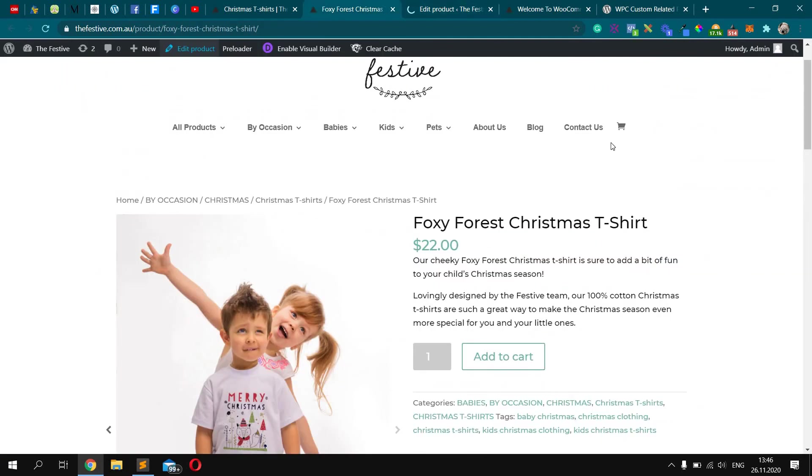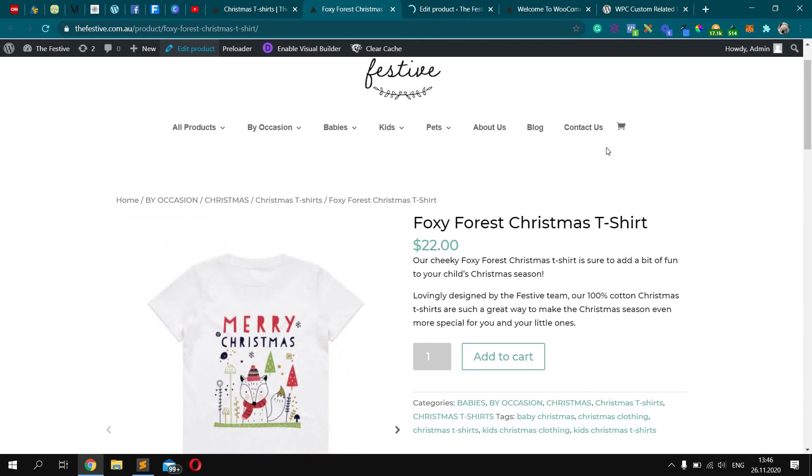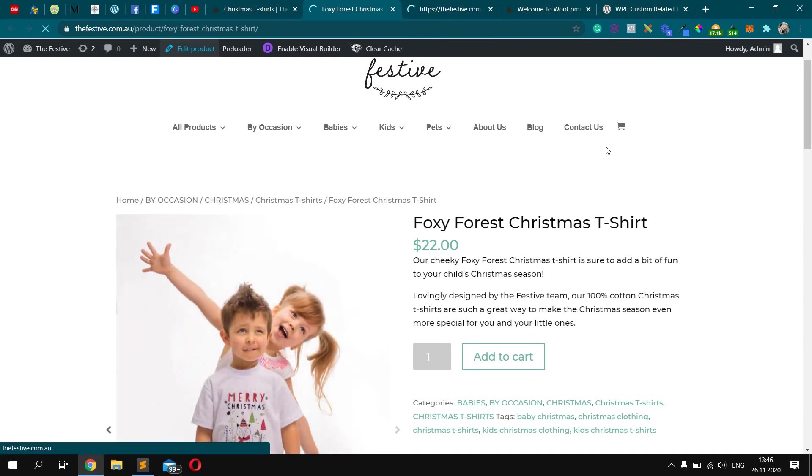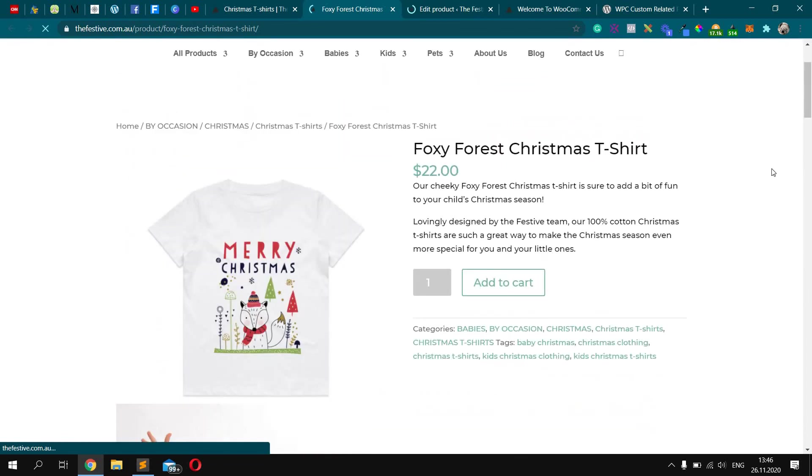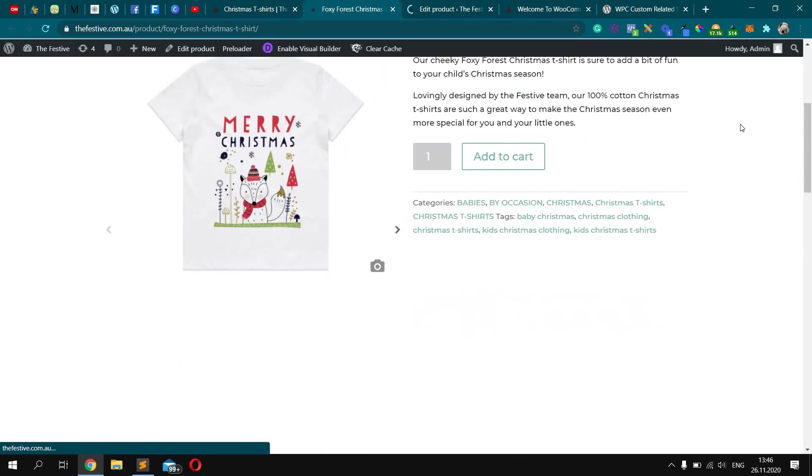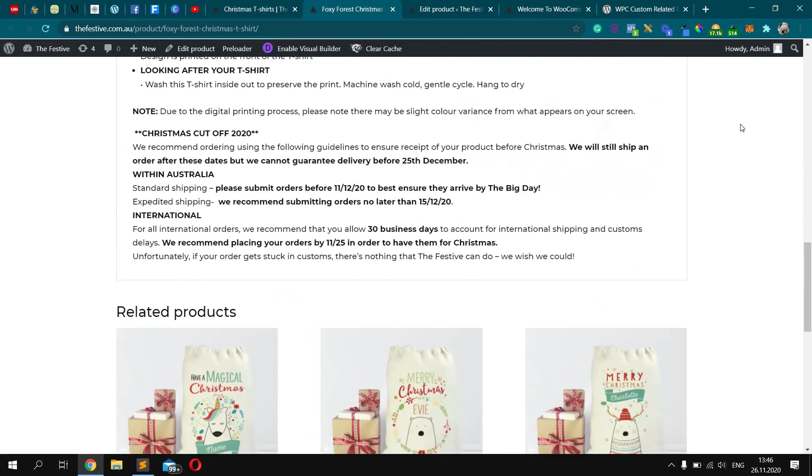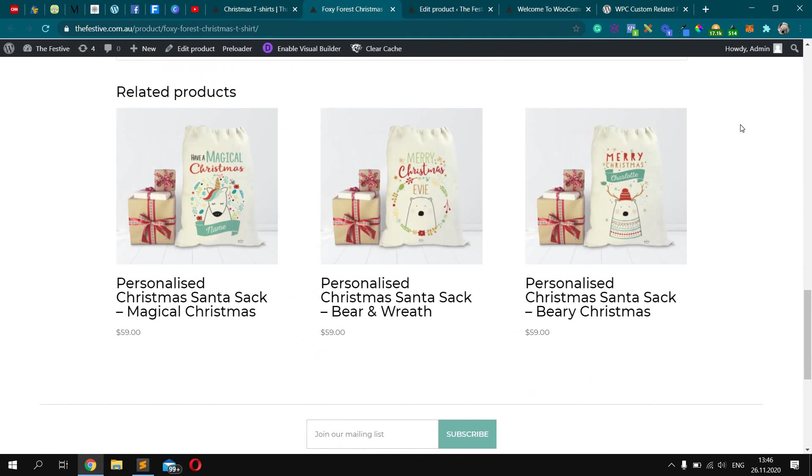Let's check how it works on the front end of this product. Scroll down. Okay, you see.